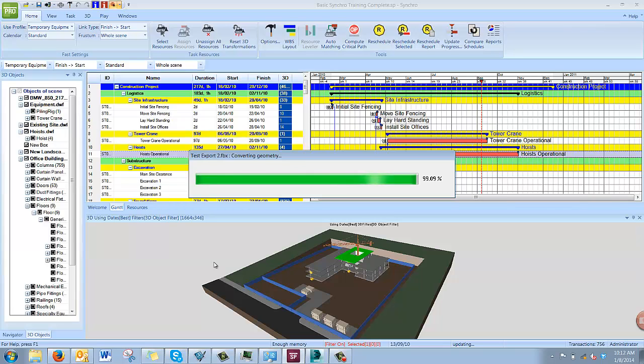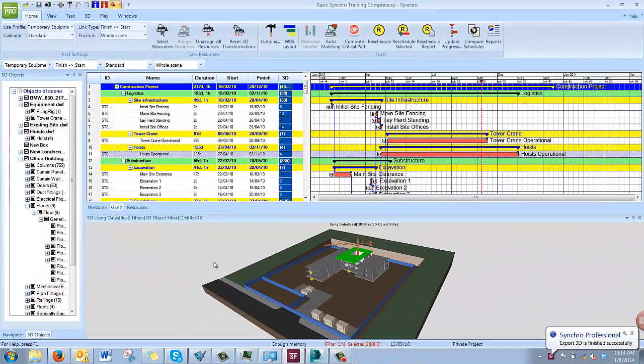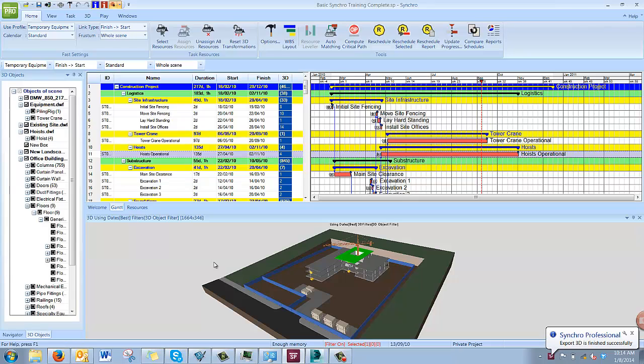The export may take a while to run. When the export is finished, you will see this notification at the bottom of the screen. The export is finished successfully. We can then import the FBX file into 3D Studio Max.